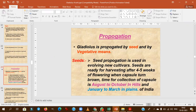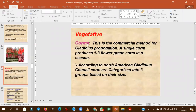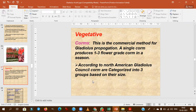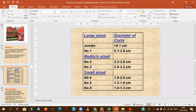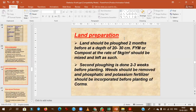Gladiolus is commonly propagated through vegetative means — corms. Seeds are used only for breeding purposes. The American Gladiolus Council categorizes corm sizes into large, medium, and small groups. Under large size, 'jumbo' is a special grade — corms more than 5 cm diameter are called jumbo type. Micropropagation is not yet commercialized because corms are very abundant.